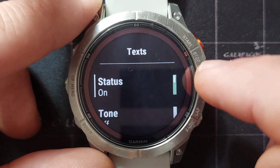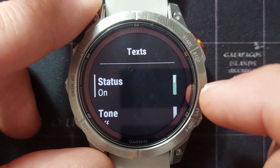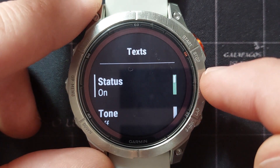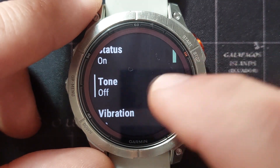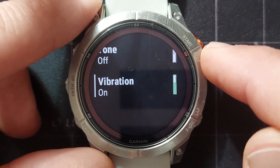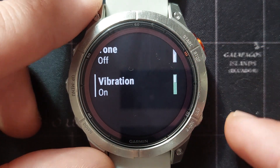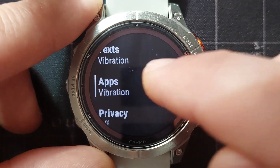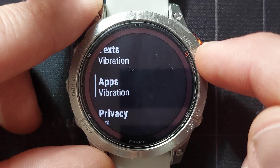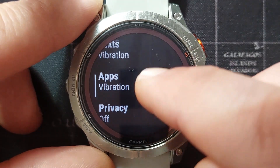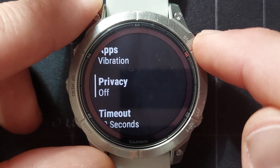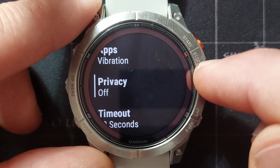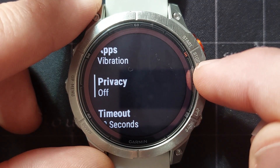So if you receive a text, should it receive the text notification on your watch or not? Should the tone ring or should the vibration go on or off? That setting can be changed for app notifications as well.